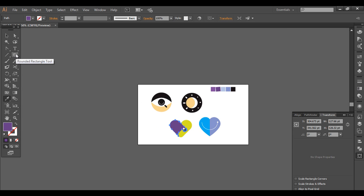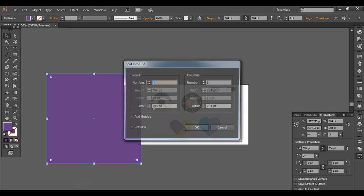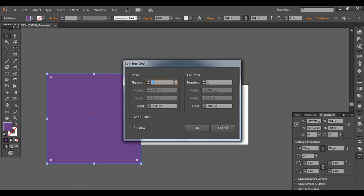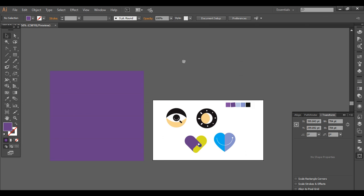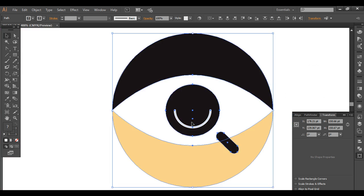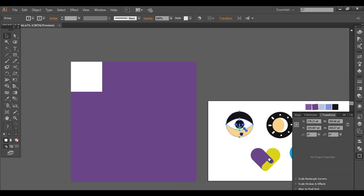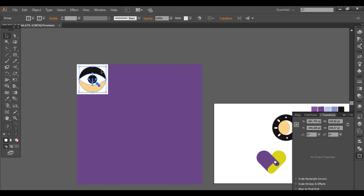Now let's create a grid. I'll use the Rectangle tool and create a rectangle. Select the rectangle, go to Object > Path > Split into Grid, and divide it into 4 by 4. Let's preview it. I'll select this cell and fill it with white. Control+G to group it and place it around here.